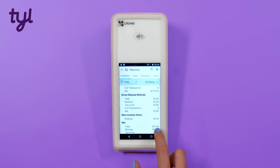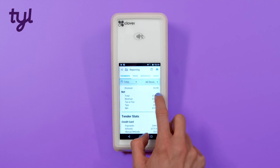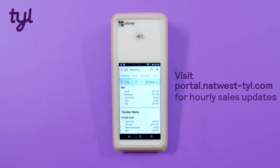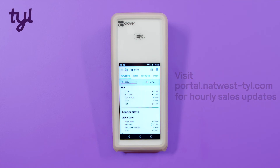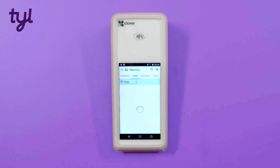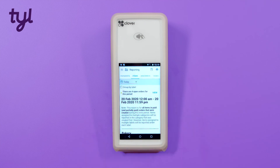The report shown on screen can be printed, but this is not necessary. Your transaction information can also be found online in the TIL portal, where your sales data updates hourly, available to you at no extra cost.